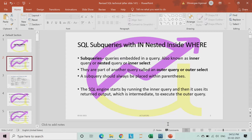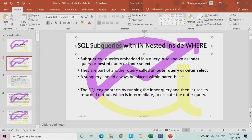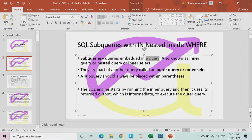The next topic we are going to start with is SQL subqueries. These are queries which are written within other queries. We are going to divide the query into an inner query and an outer query. Subqueries are queries embedded within another query, also known as the inner query, nested query, or inner select query. They are a part of another query, known as the outer query or the outer select query.